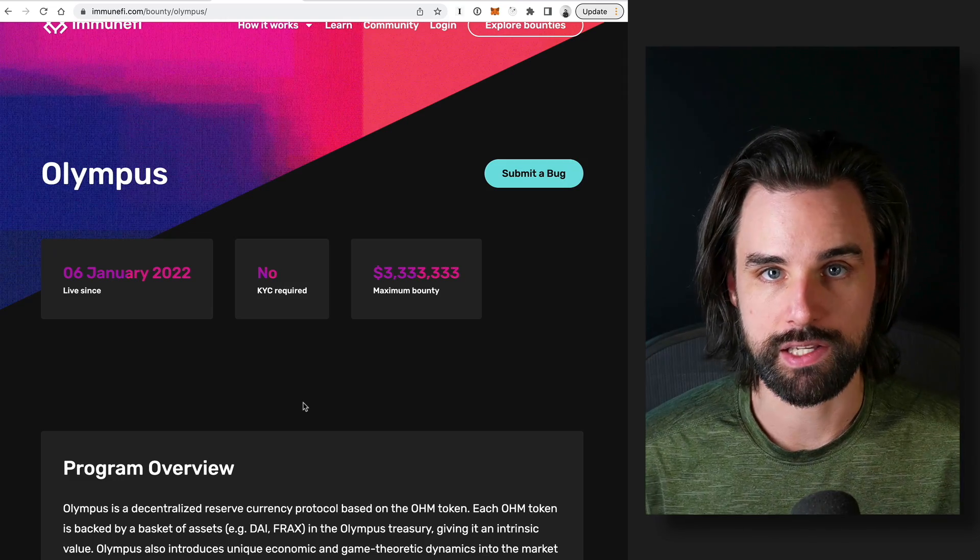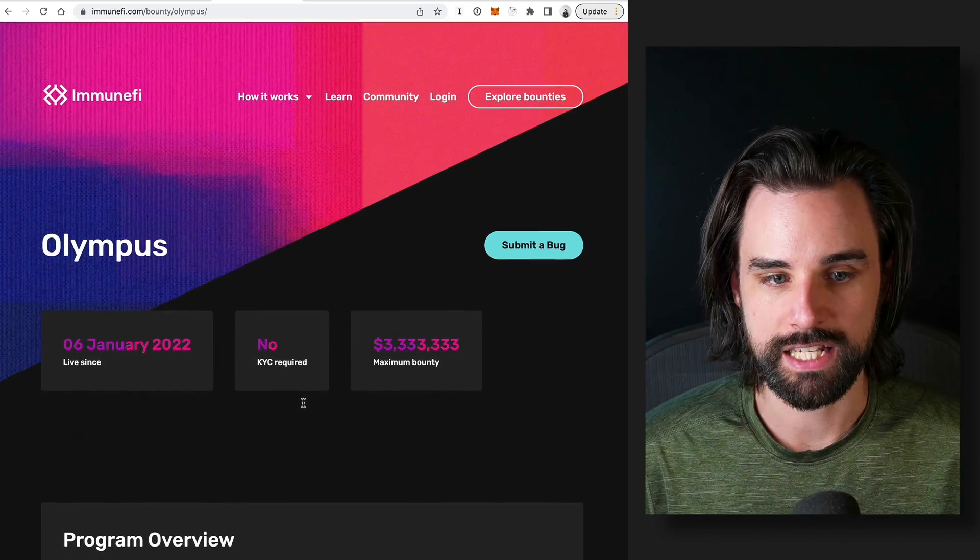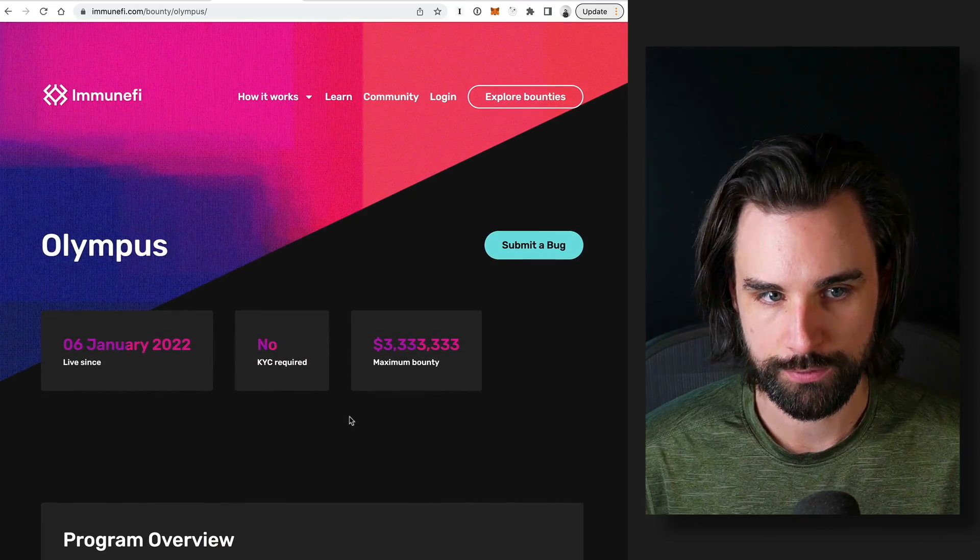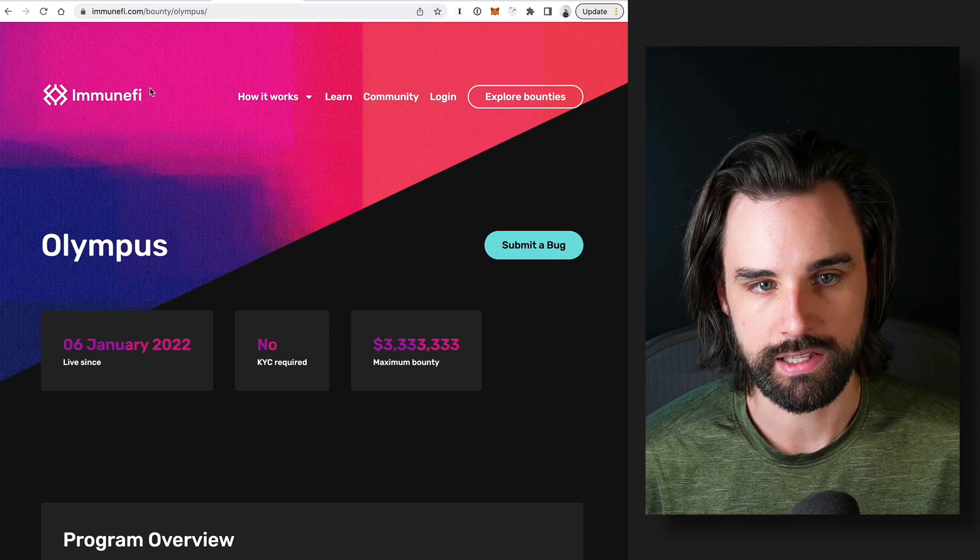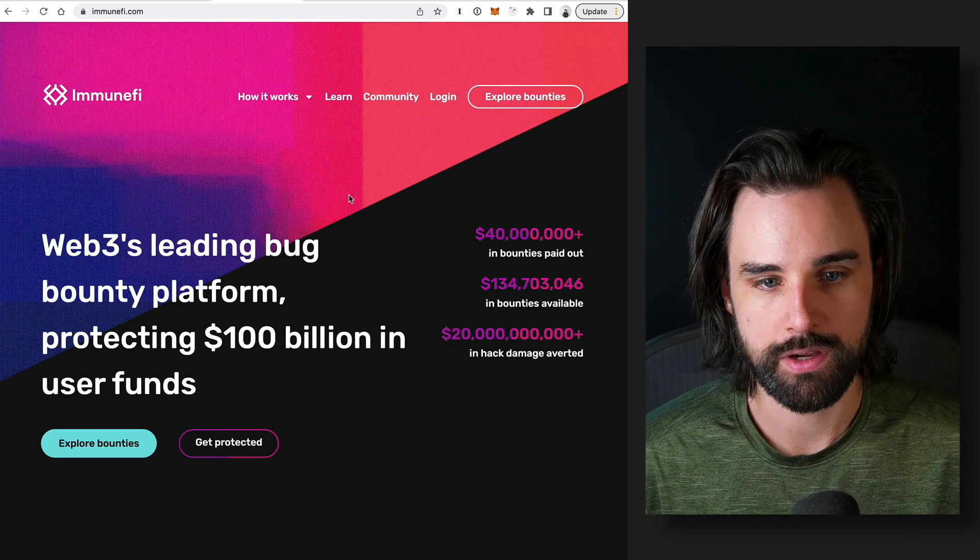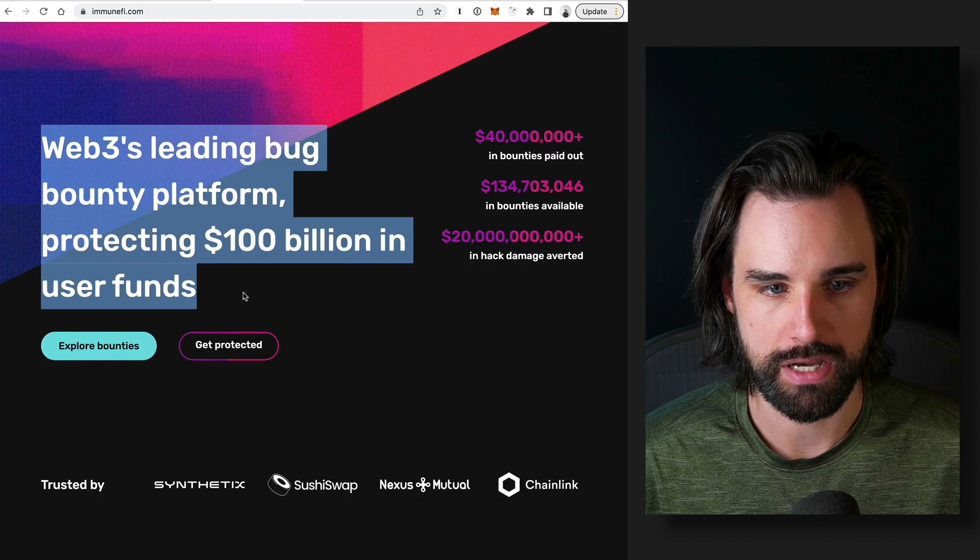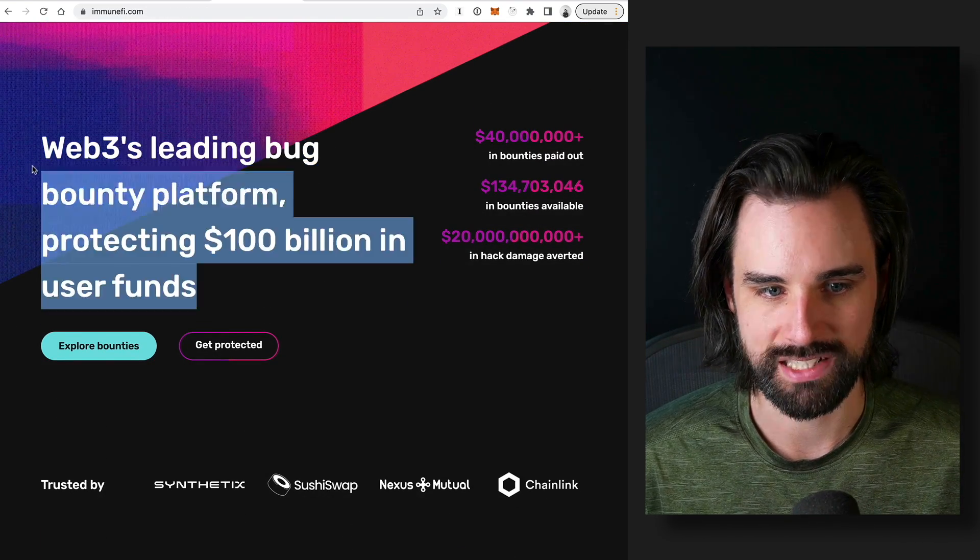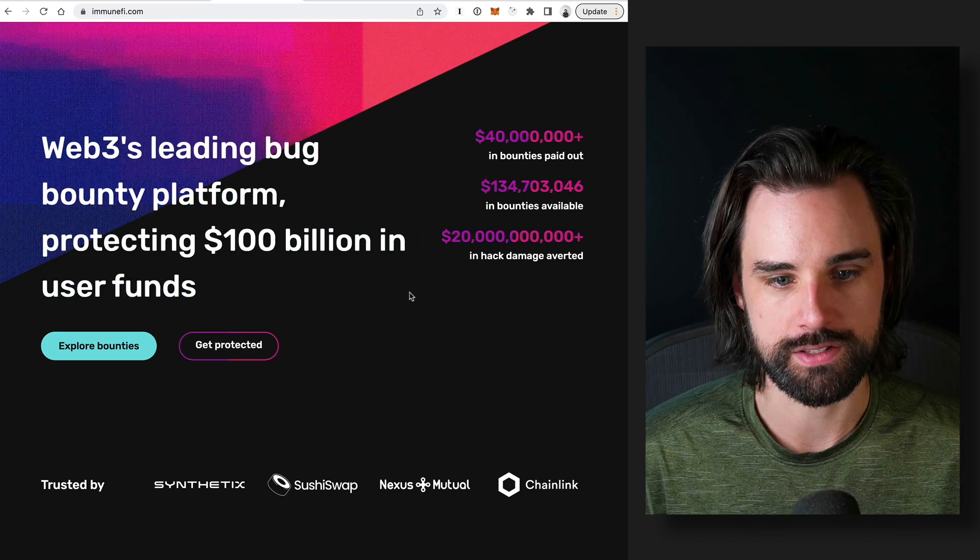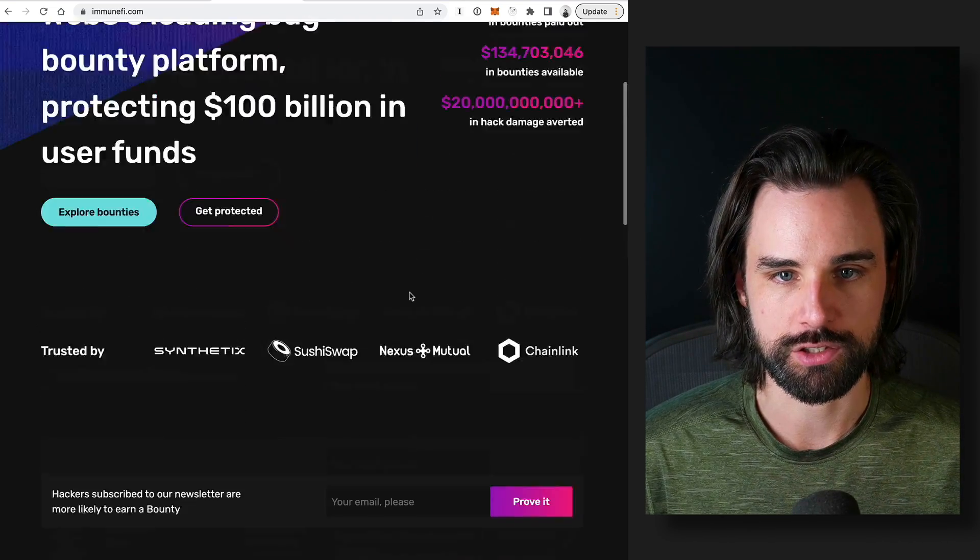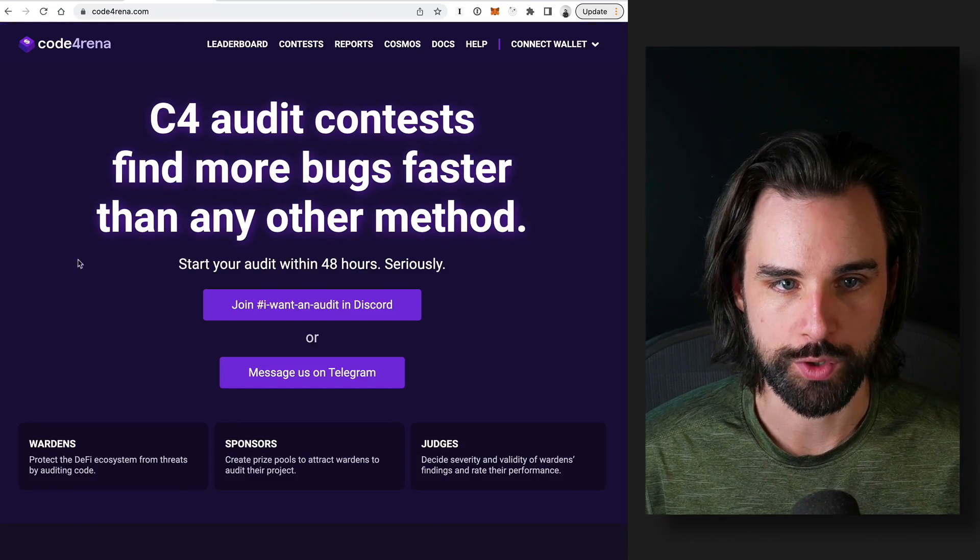So that's what a bug bounty looks like. And so how can you find bug bounties to look for? Well, you can look at websites like Immunefi. This is Web3's leading bug bounty platform protecting $100 billion in user funds.